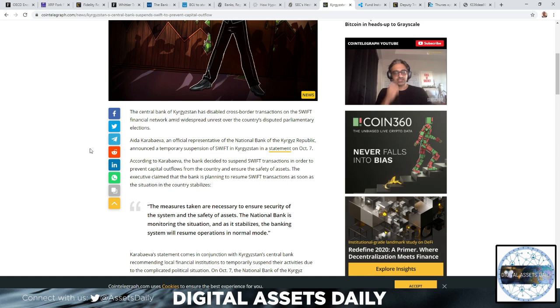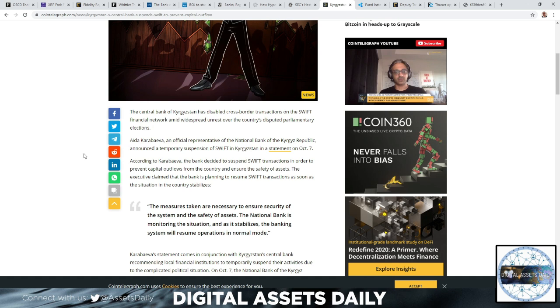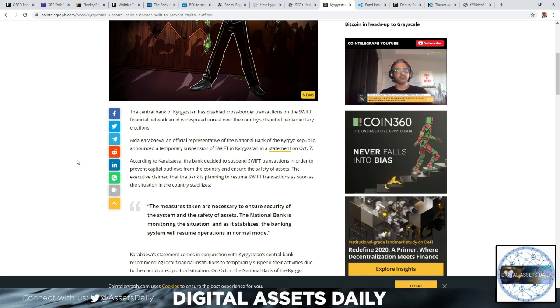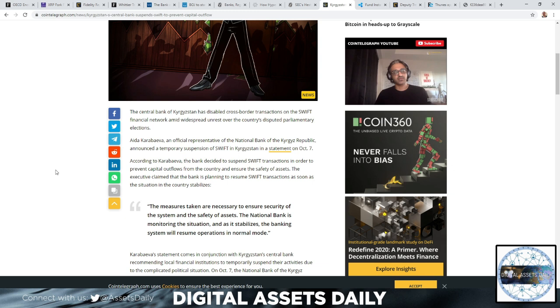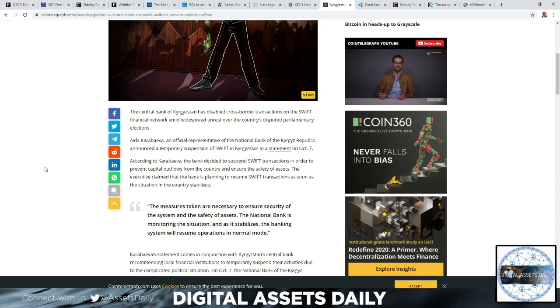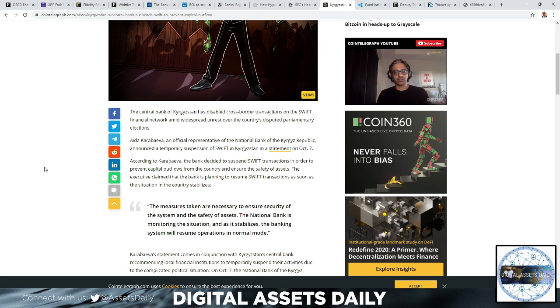Ada Karabayeva, an official representative of the National Bank of the Kyrgyz Republic, announced a temporary suspension of SWIFT in Kyrgyzstan in a statement on October 7th. According to Karabayeva, the bank decided to suspend SWIFT transactions in order to prevent capital outflows from the country and ensure the safety of assets. The executive claimed that the bank is planning to resume SWIFT transactions as soon as the situation in the country stabilizes. The measures taken are necessary to ensure security of the system and the safety of assets. The National Bank is monitoring the situation, and as it stabilizes, the banking system will resume operations in normal mode.